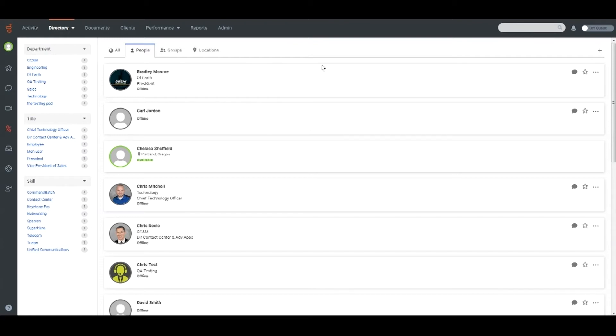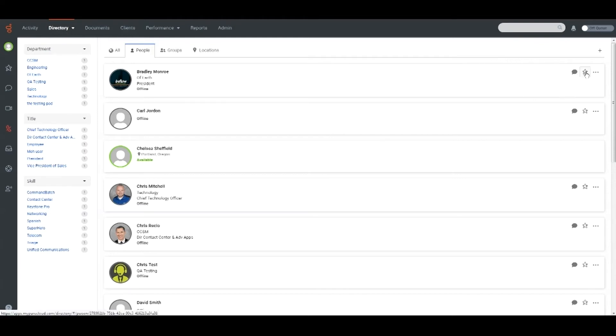In the People tab, you will find a list of all the users that have been added to the Genesis platform for your organization. From this page, you can favorite a user for easier communication,